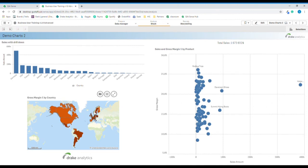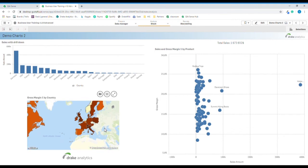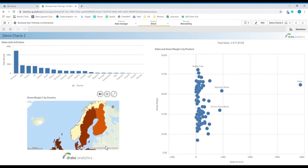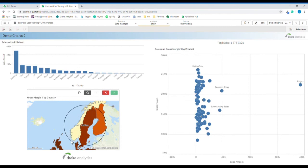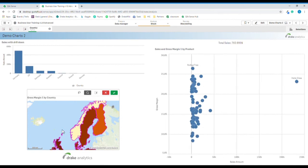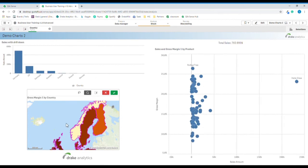In the map you can also use the lasso function and the zoom function. One other type of selection in the map is by using the circle selection, which you find here. Turn it on. Let's say that we are in the middle of Sweden and we are prepared to travel about one thousand kilometers. We click in the middle of Sweden and increase the circle until we reach about one thousand kilometers, and confirm.